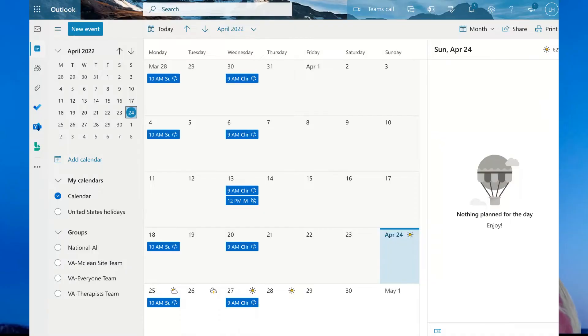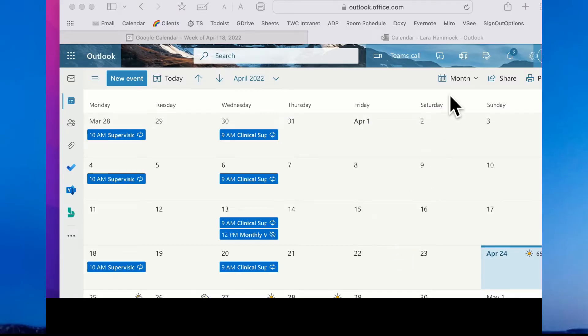For my new job, any appointments scheduled by work colleagues are sent to my Outlook calendar, which I also access through a browser or a mobile app. For a while I tried to keep all my work appointments in the Outlook calendar, but particularly since I work from home a couple of days a week, I wanted to be able to view those appointments in my main calendar rather than having to switch between apps.